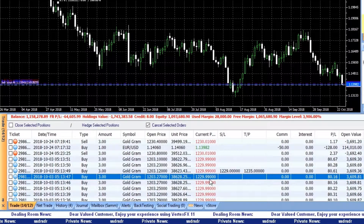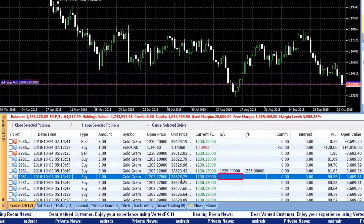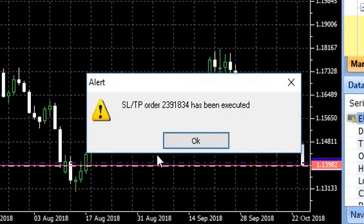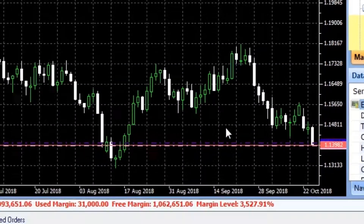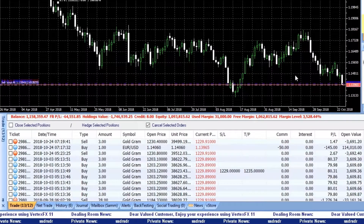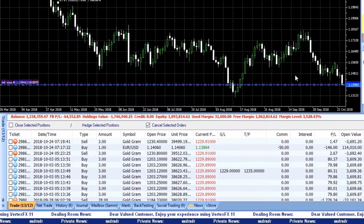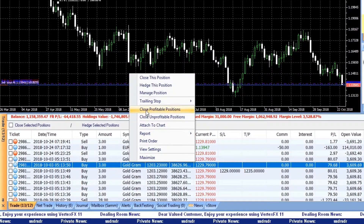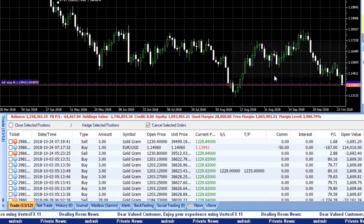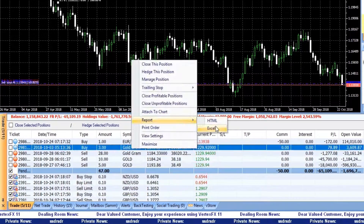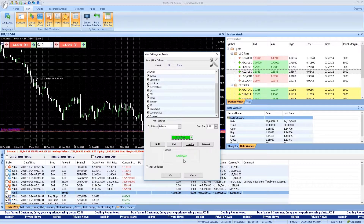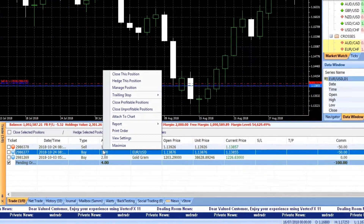The Trailing Stop maintains a Stop Loss order at a precise PIP difference below or above the market price. You can also close profitable or unprofitable positions, generate reports, change appearance settings, and view your position's price on the chart.